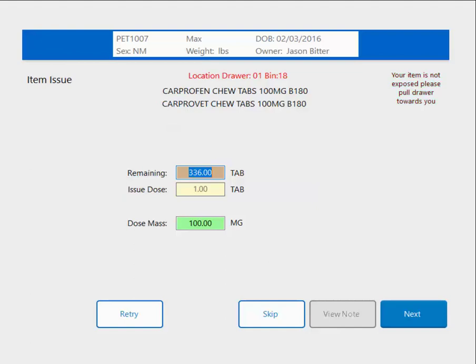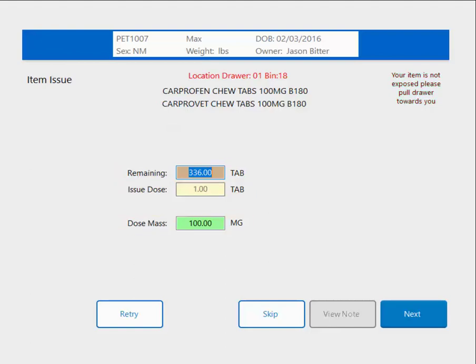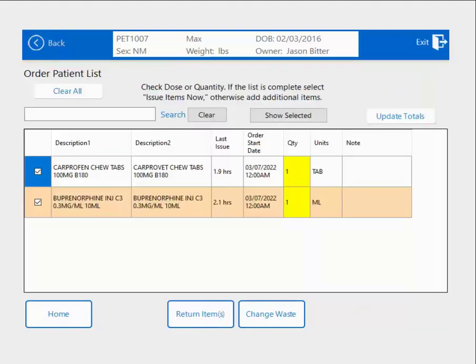This first one is the non-controlled medication. You can see it tells me how much I have left in Cubex, how much my issue is — I only need a single tablet — and it also gives me the dose mass or the milligram strength. I remove my tablet, put the bottle back in the Cubex, close the Cubex lid, close my drawer, and hit Next.